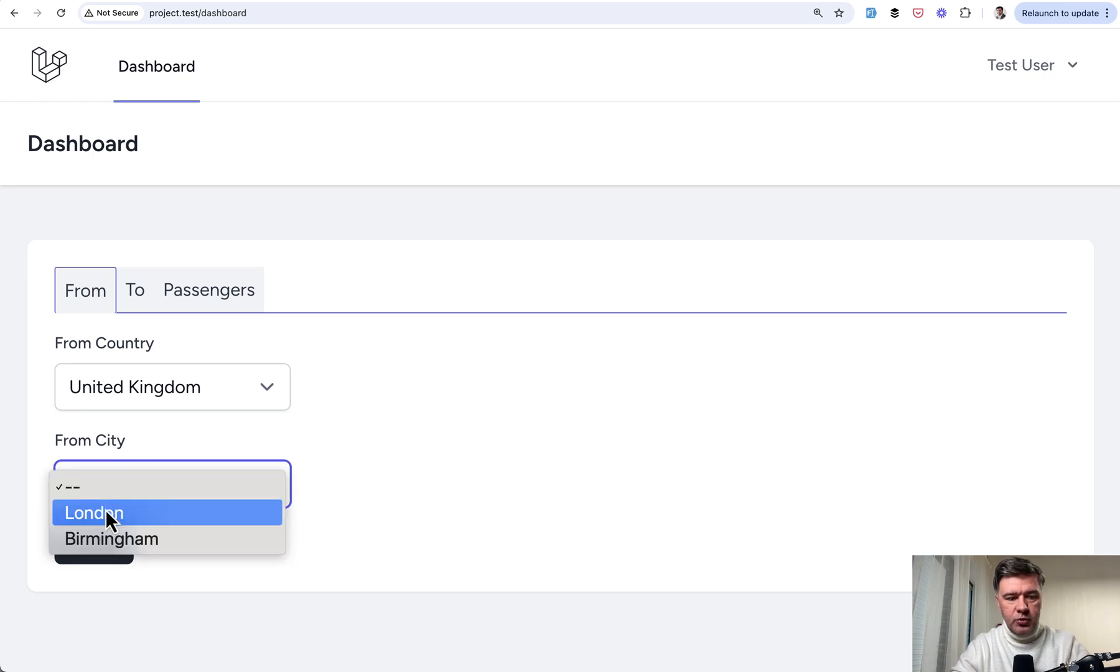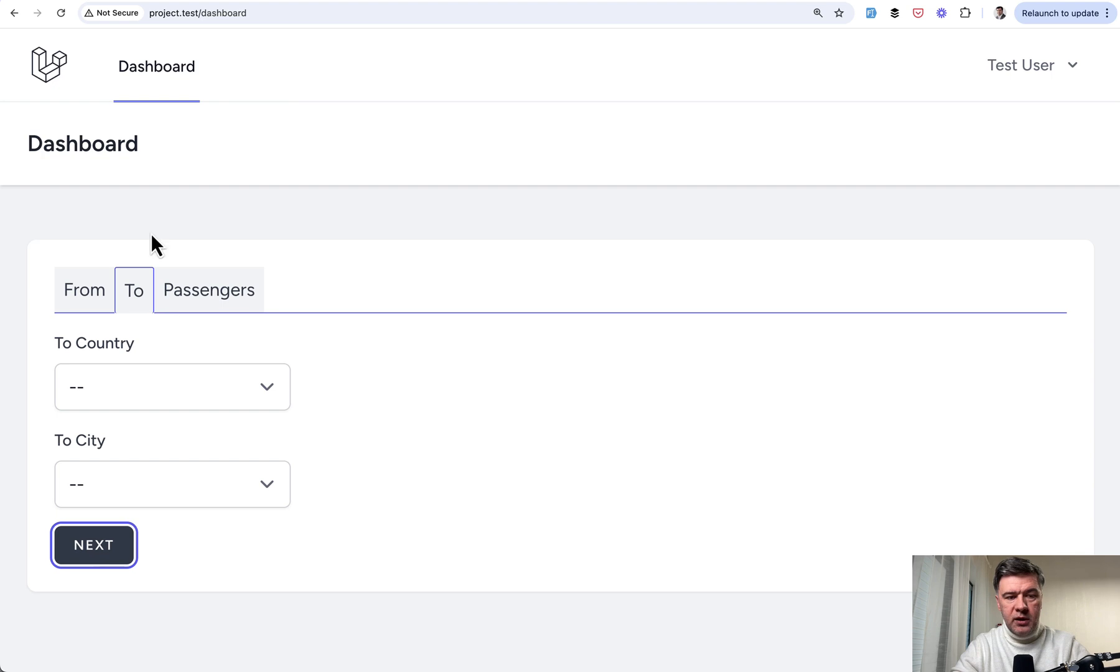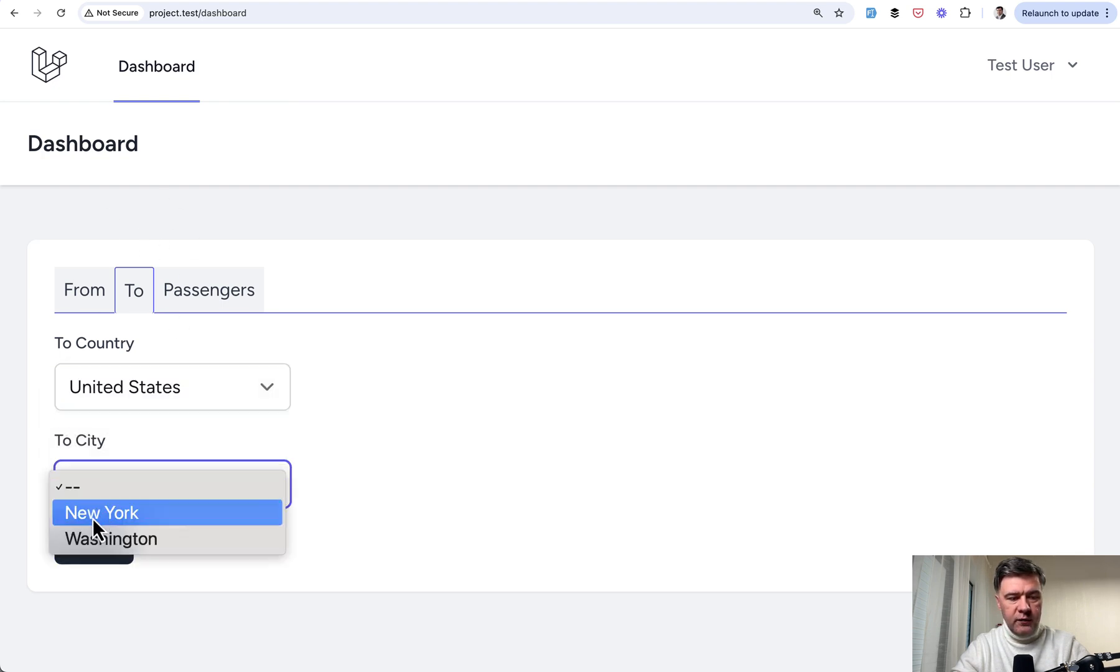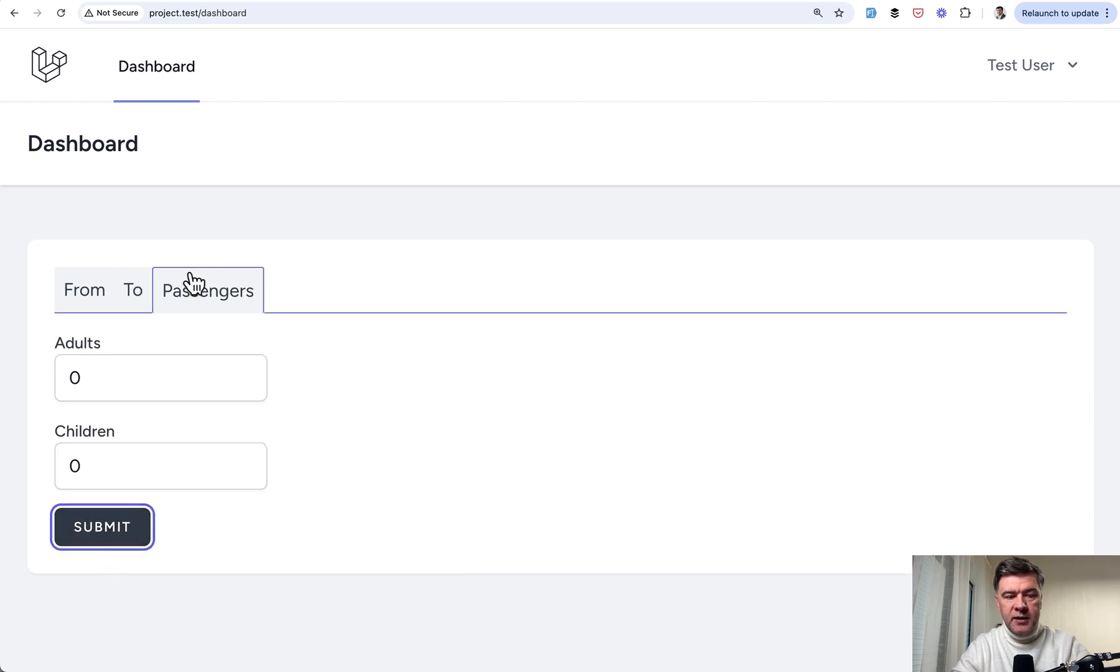And then if we choose the city, for example, UK, London, we click next. Then the tab gets here. Then we choose that we travel to New York, for example, next.